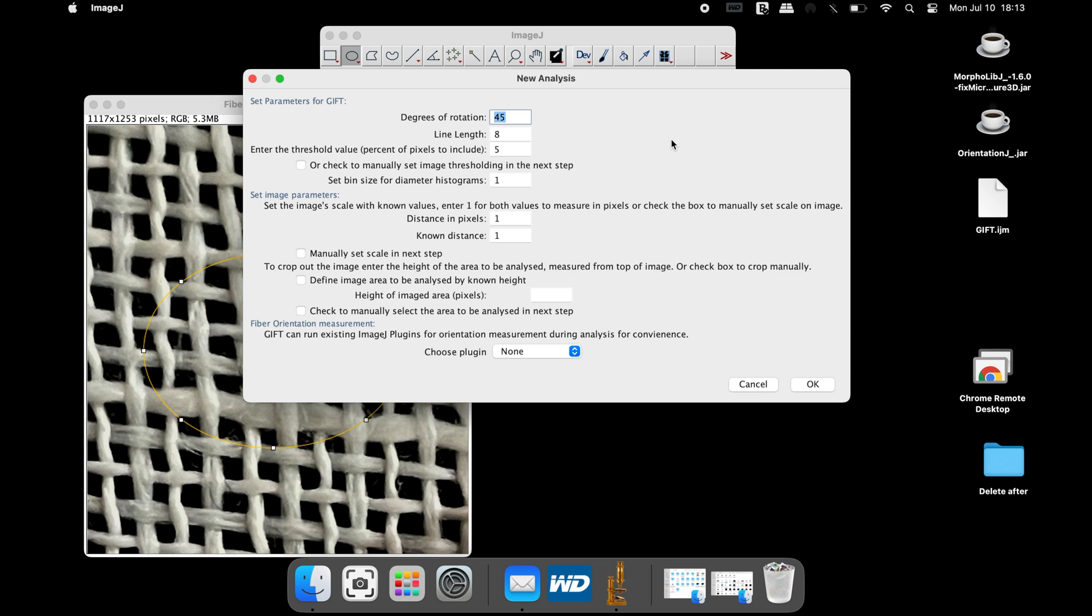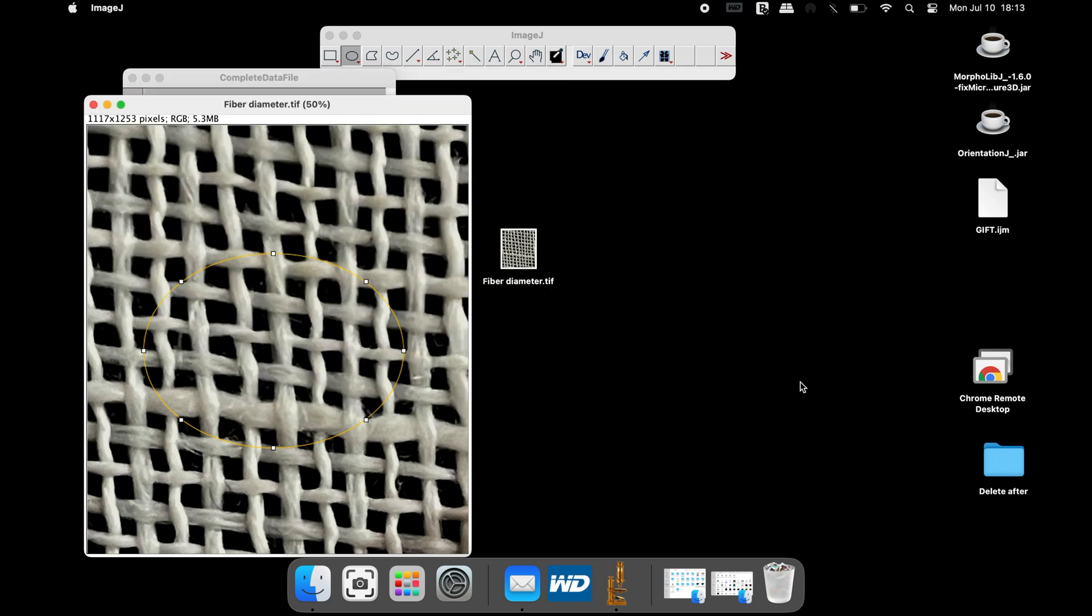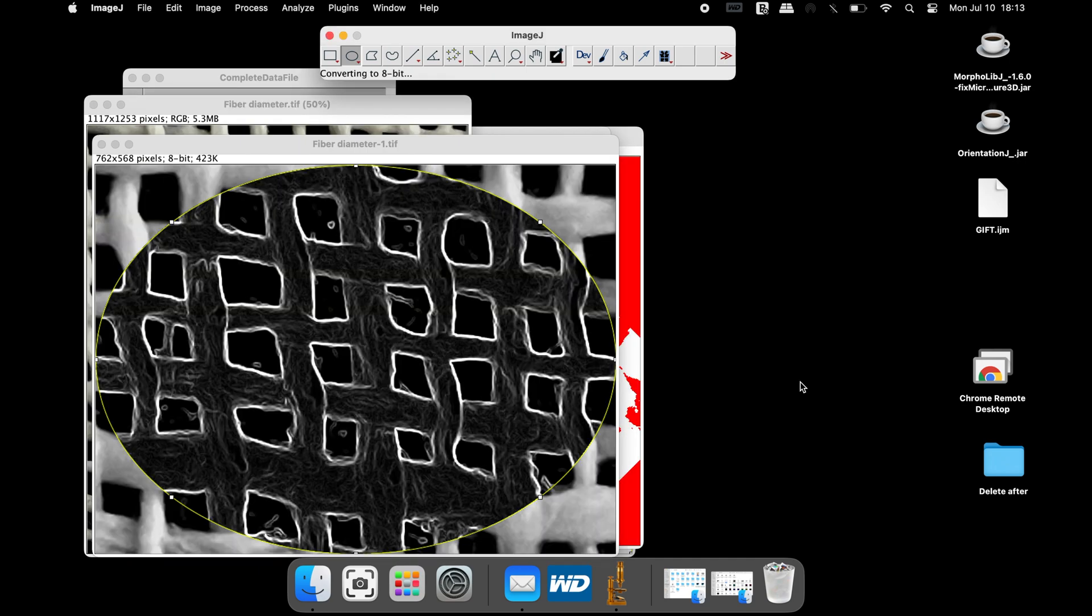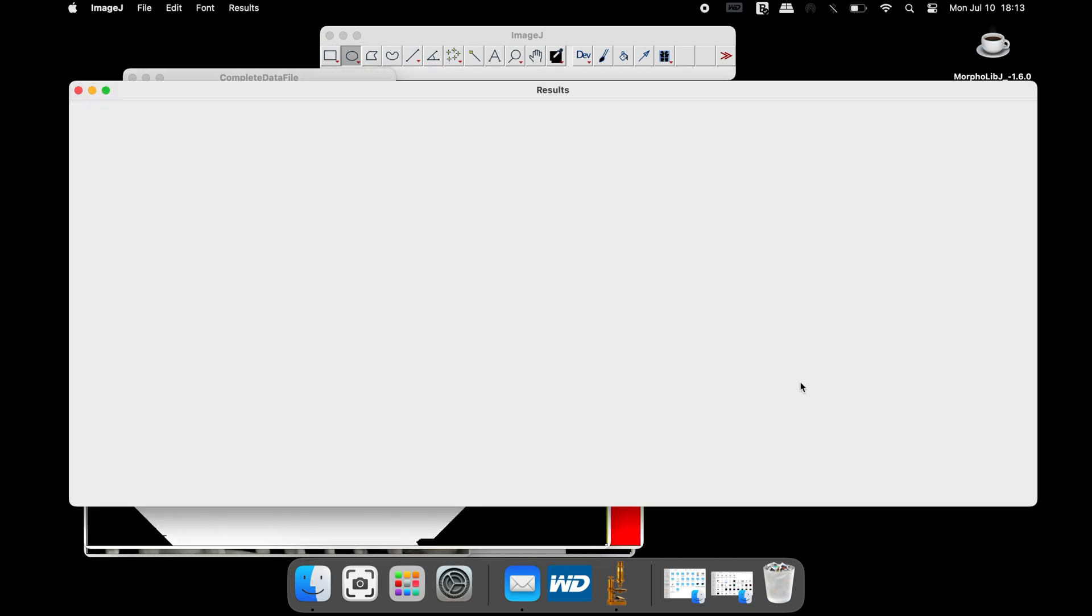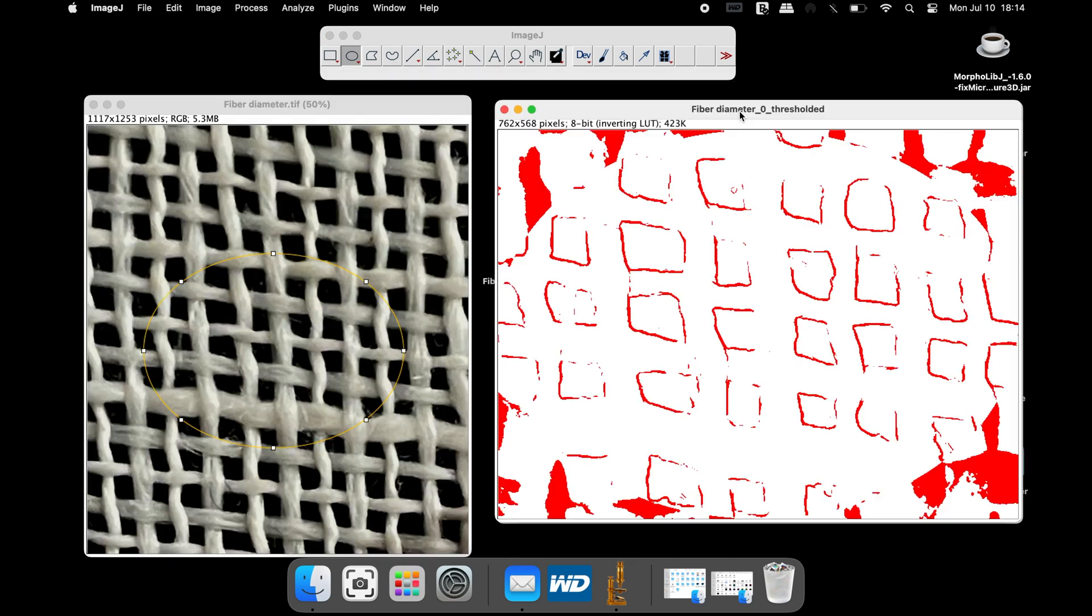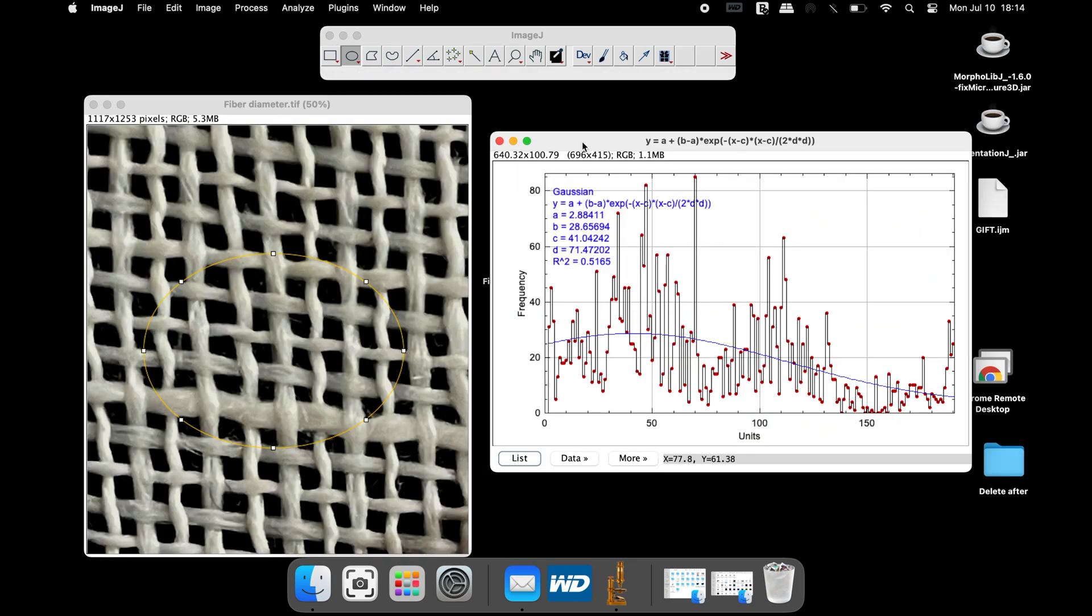Set the parameters accordingly and click OK. Once the analysis is completed, the graph and the other output files can be analyzed.